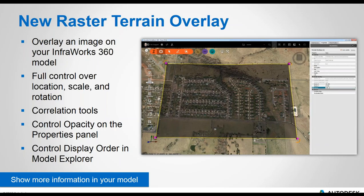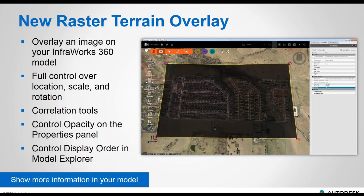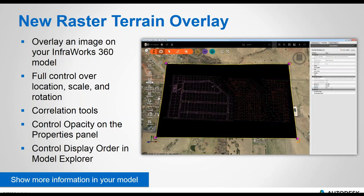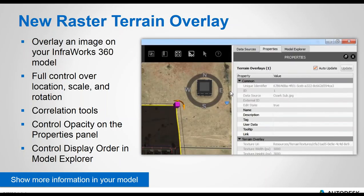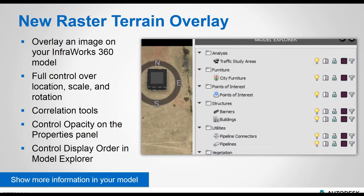You can also control the opacity and display orders of multiple images. The opacity control is in the asset card that appears. This allows you to build up a whole lot of different information into your model as overlays, with multiple images displayed in the one file.